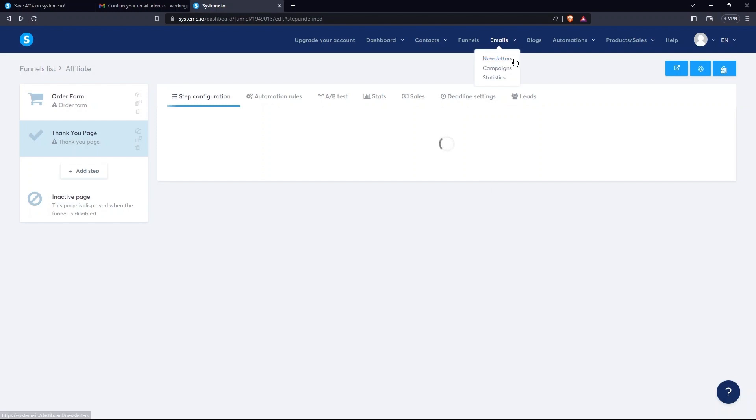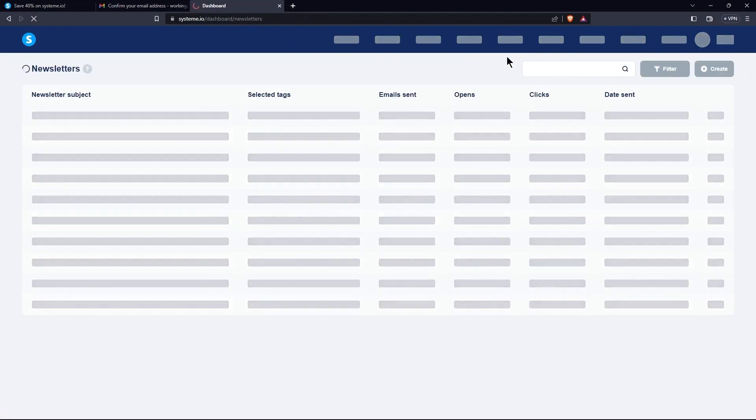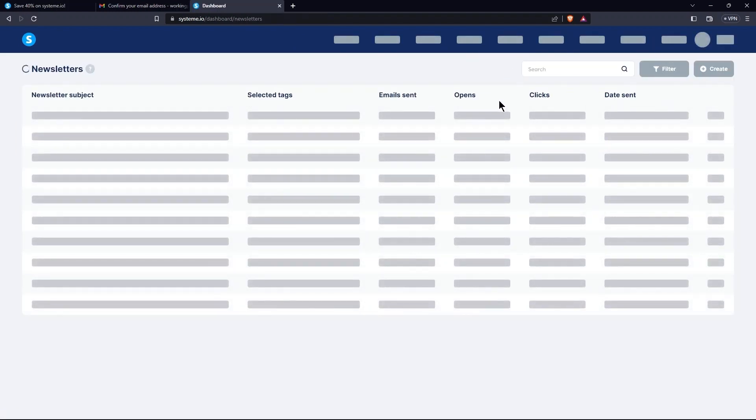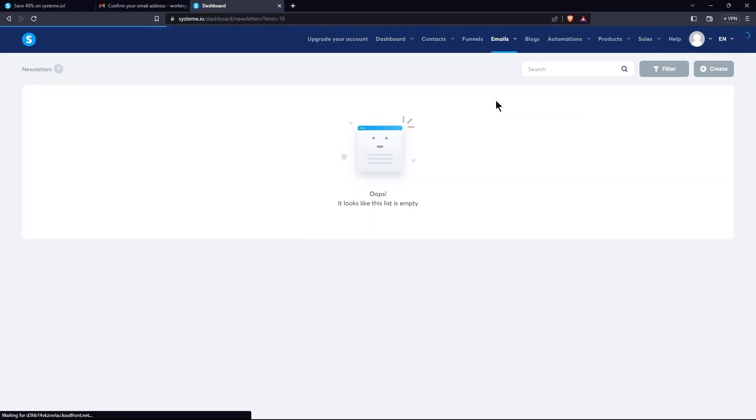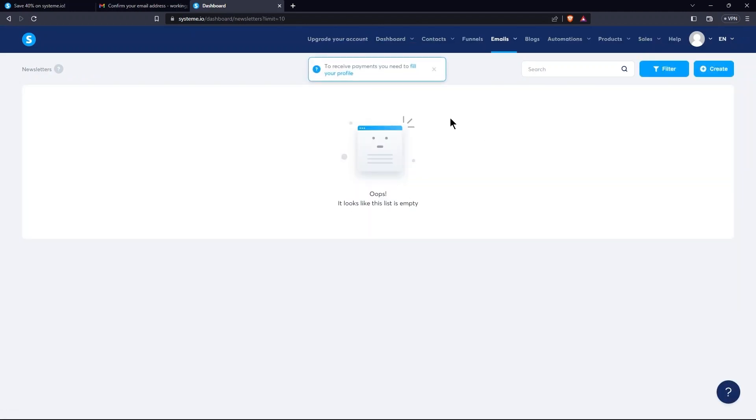Here, select Newsletters. As for now, this list is empty. Now, options here are Search, Filter, and Create. Tap on Create button.